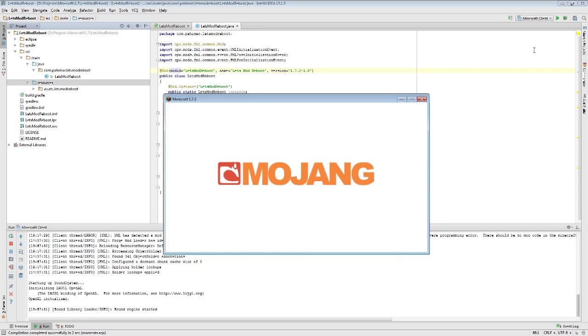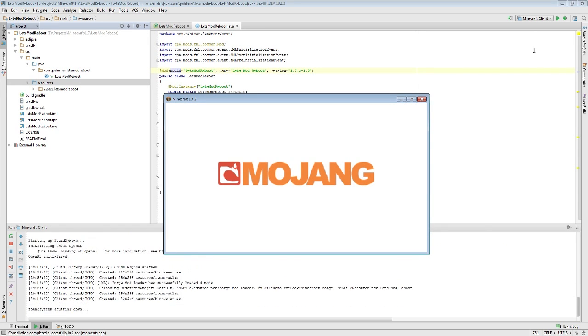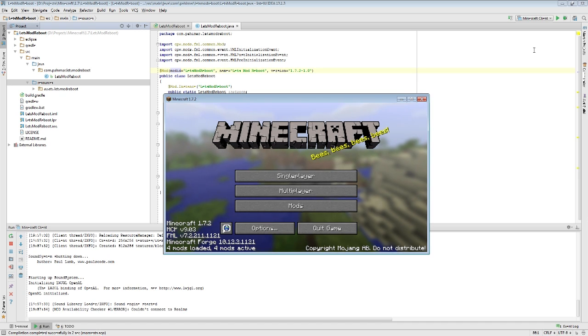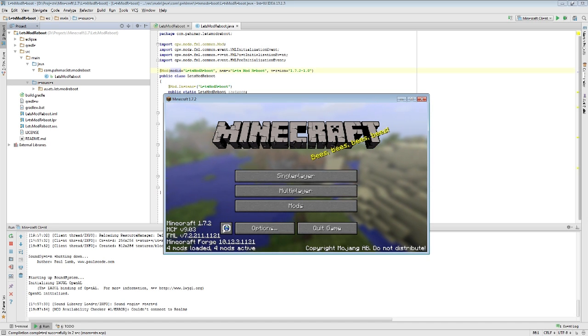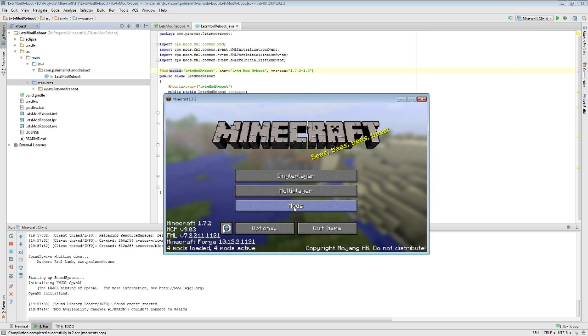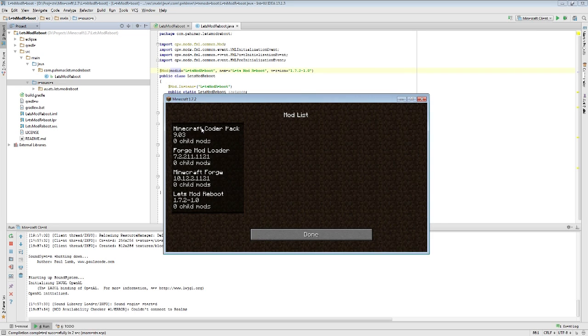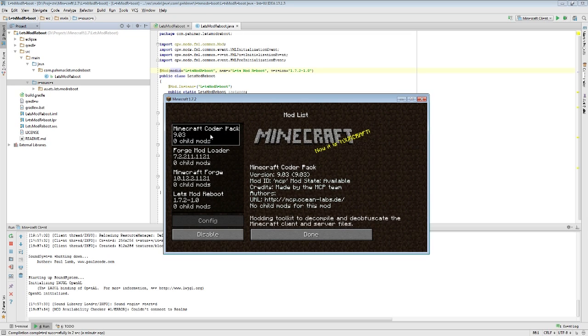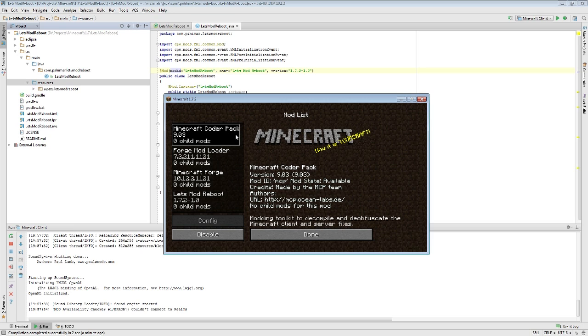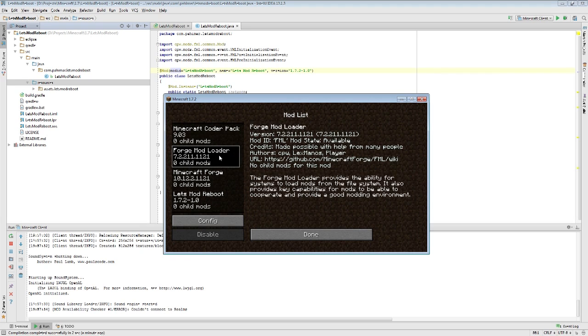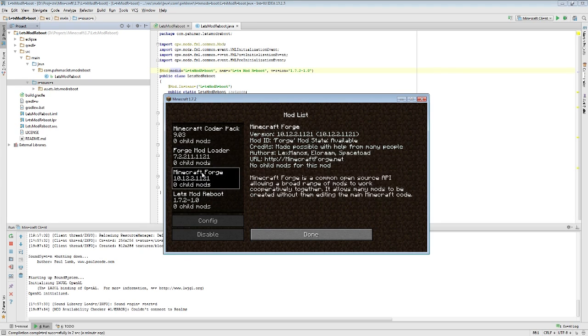An MCMod info file is a descriptive file. It is a JSON formatted file that describes who's written your mod, a little bit about it. It gives you the option of a picture. Minecraft Forge comes with three mods that already load: the Minecraft Coder Pack, which decompiles and lets us make our own mods, Forge Mod Loader, which loads the mods, and Minecraft Forge, which is that API compatibility layer.